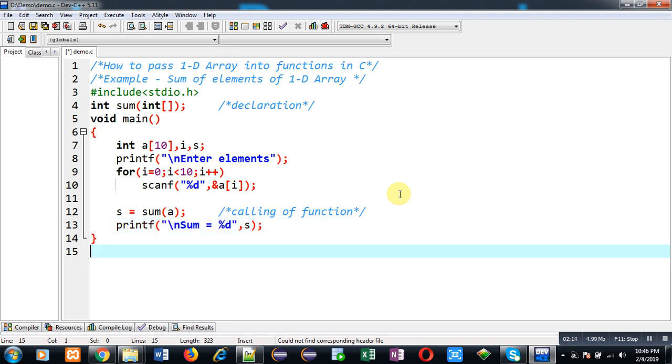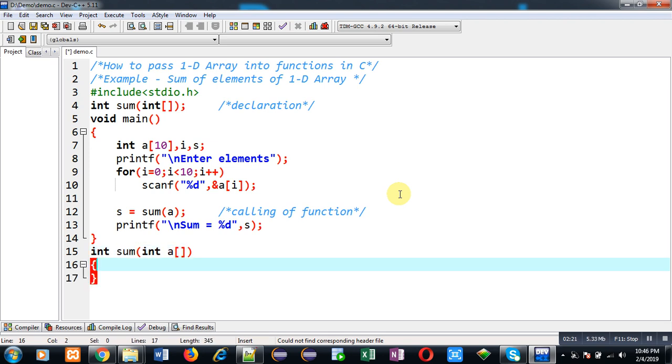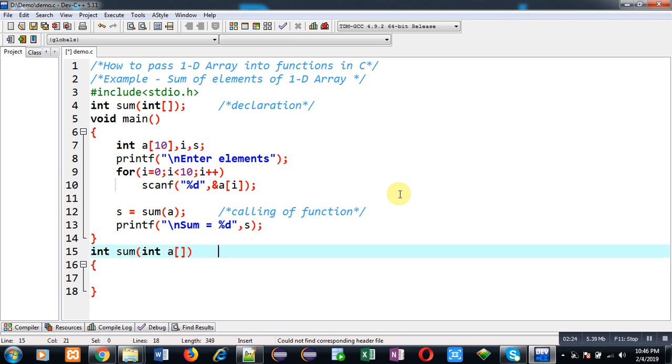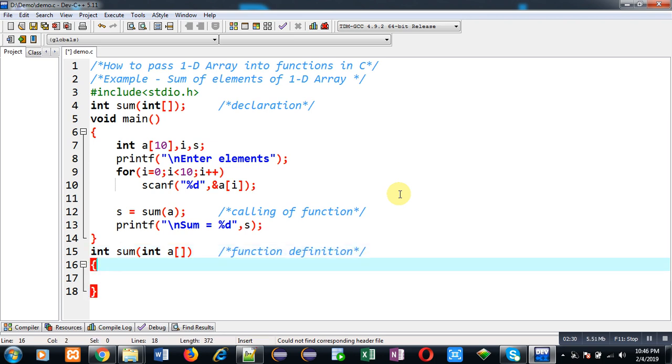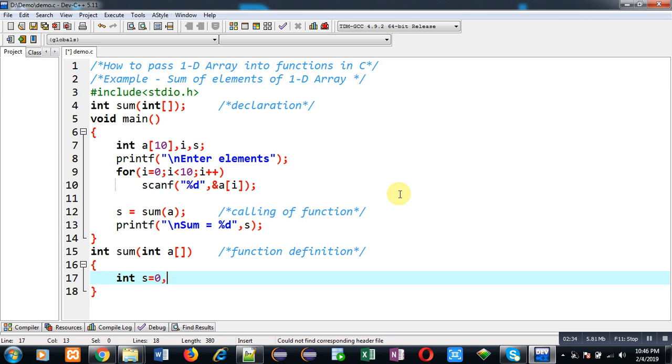Now I am going to define the definition of the sum function. So this block is the function definition. Inside this function, I am going to declare a variable 's' and another variable 'i'.